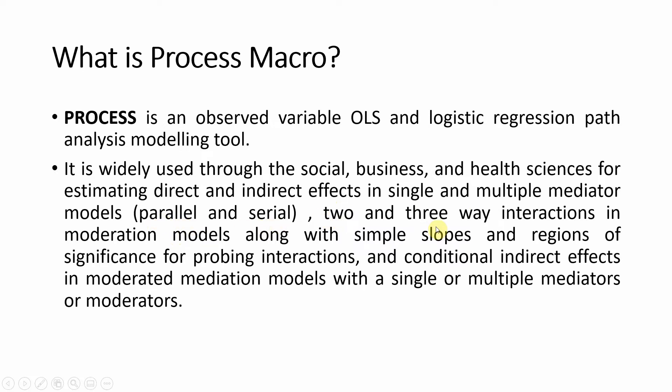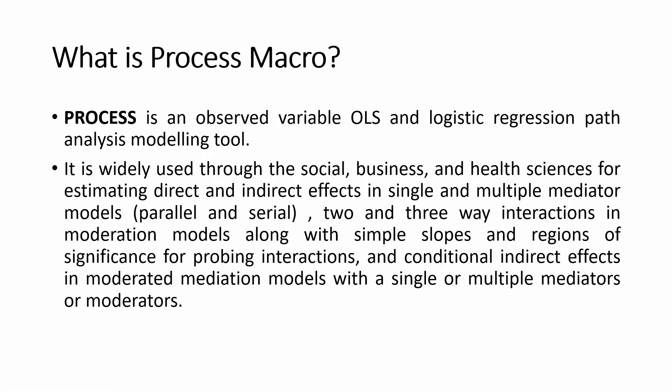Two and three way interactions in moderation models, i.e., you can model moderation as well using Process Macro. Along with simple slopes and regions of significance for probing interactions and conditional indirect effects, i.e., moderated mediation models are also possible using Process Macro. With Process Macro in SPSS, it gives you the liberty to analyze complex mediating and moderating relationships.